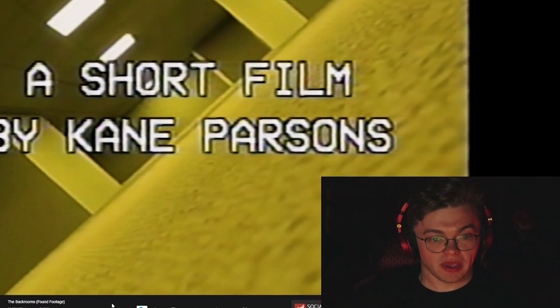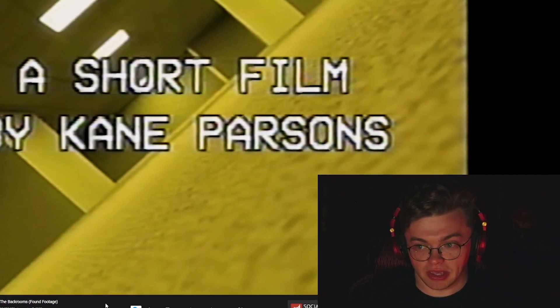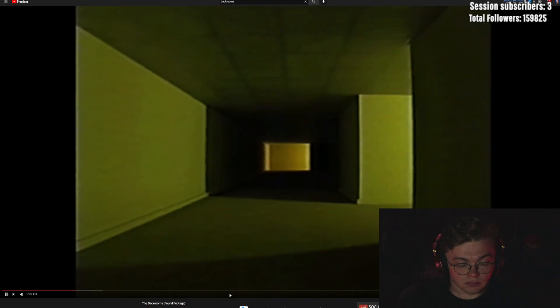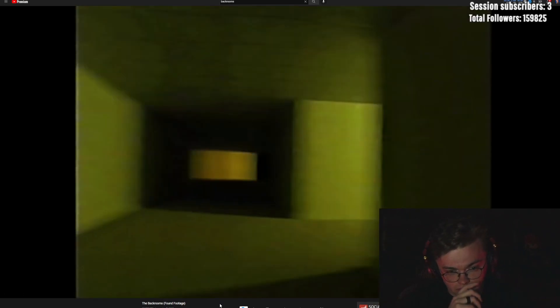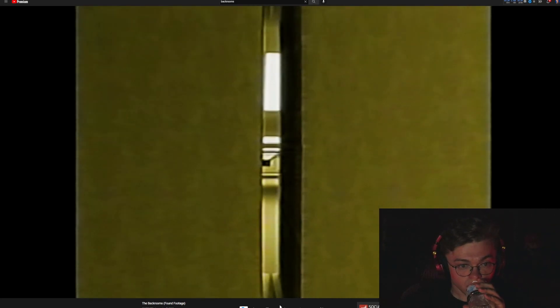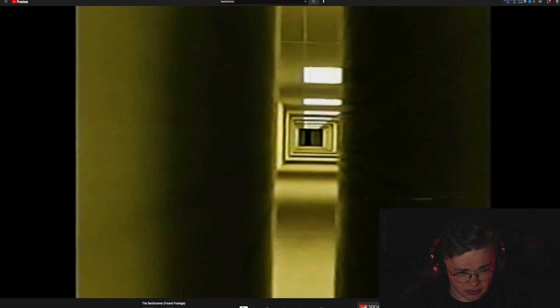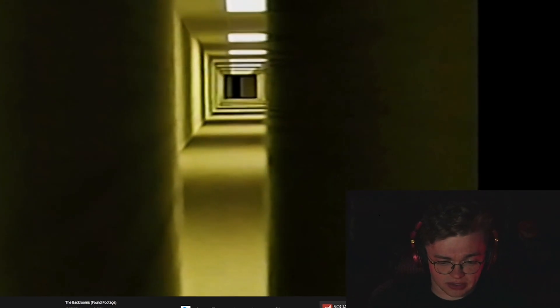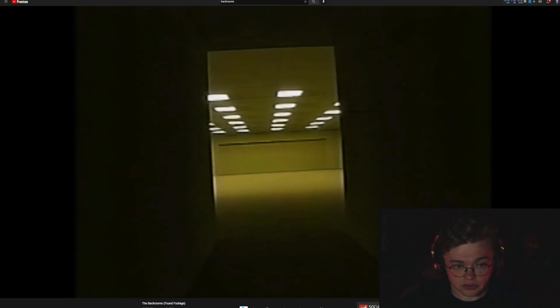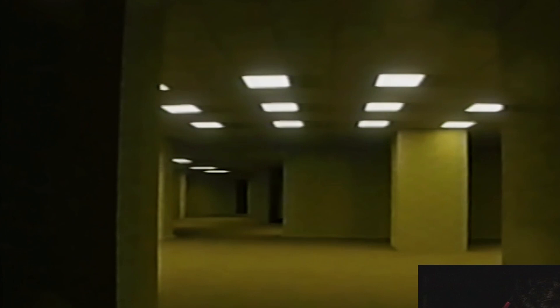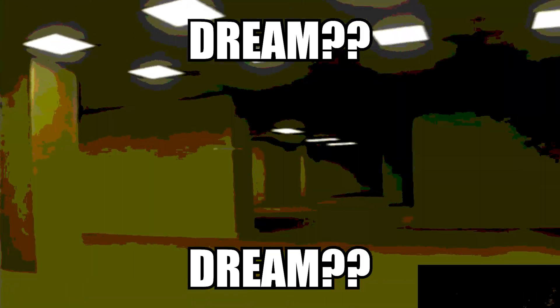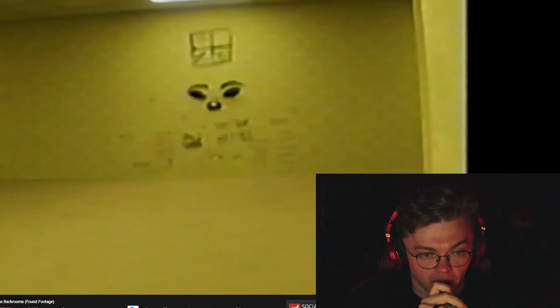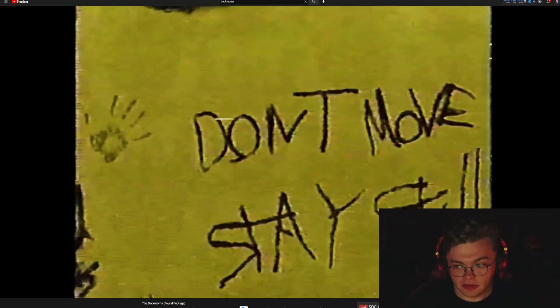Can you imagine tripping and then suddenly being in this place? Hello? Is someone there? Oh my gosh. This guy is like so chill with this right now. What is wrong with him? I would be crying right now. Can anybody hear me? Where's the backrooms video game? I really want to play this.